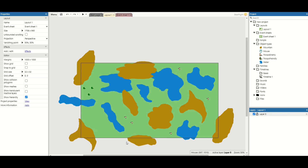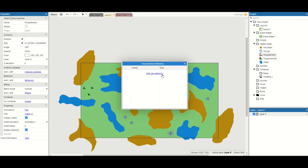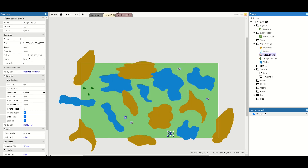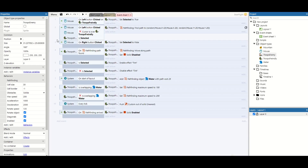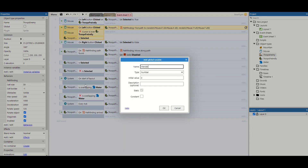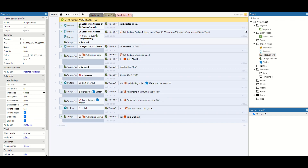First thing we want to do is get our enemies to wander around. The easiest way to do this is right-click, edit behaviors, and give them the pathfinding behavior. On our event sheet we're going to add a global variable — right-click, add global variable — and this is going to be called wander_range. This controls how far they can wander. We're going to let them move a maximum of 20 units each time, and I'll put that global variable at the top.